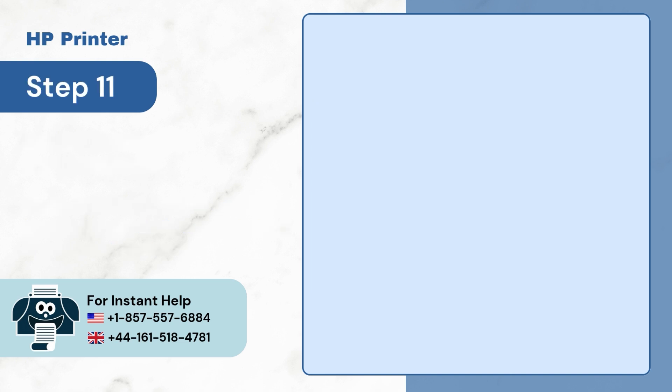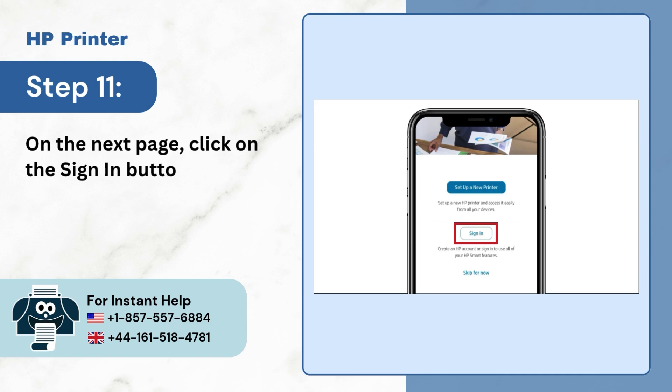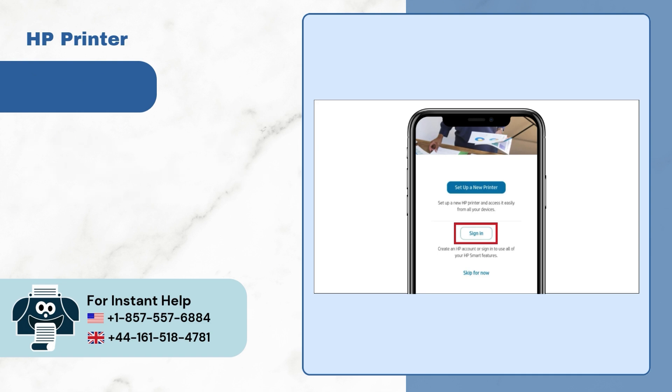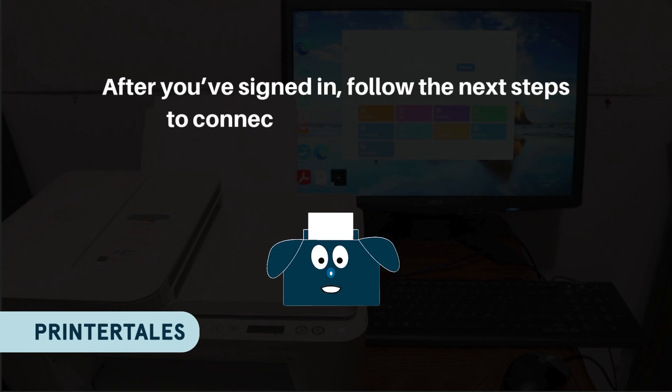Step 11: On the next page, click on Sign in button to log in to your HP account. After you have signed in, follow the next steps to connect your Wi-Fi to printer.